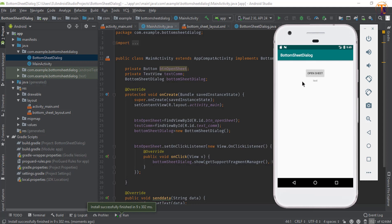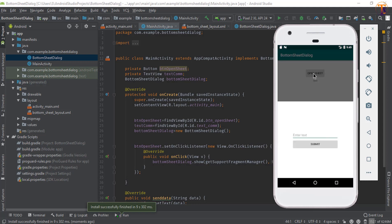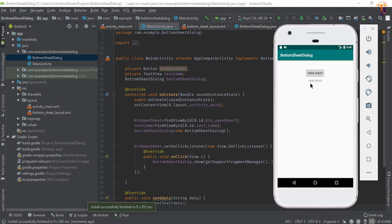Now run the application again. Click on 'Open Sheet', type something — let's say 'Hello World' — then click Submit. Here you can see 'Hello World' is now displayed in the main activity.